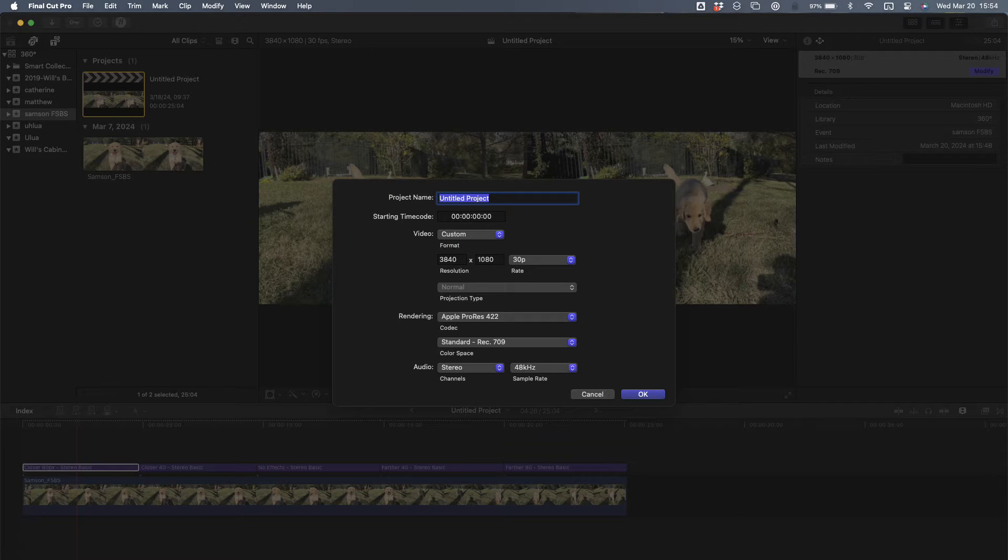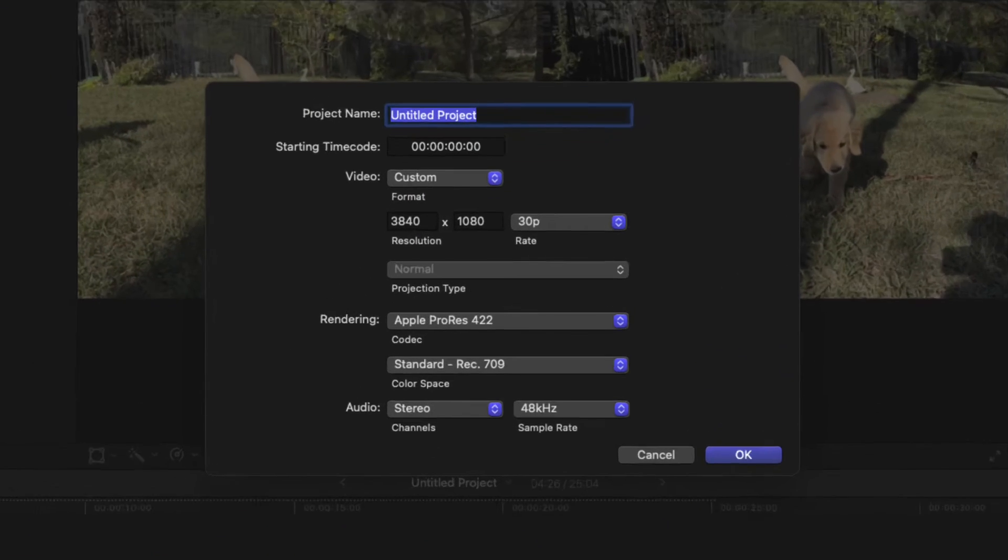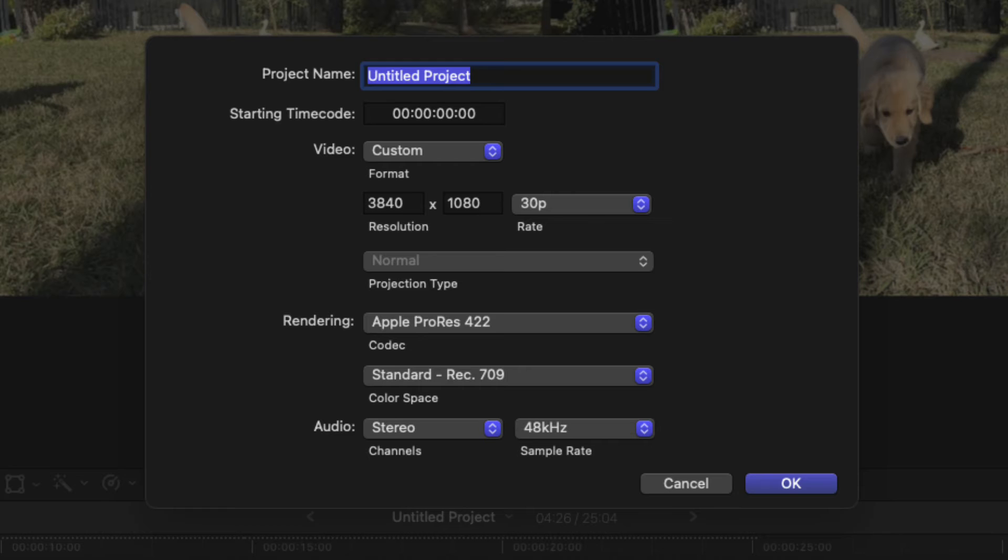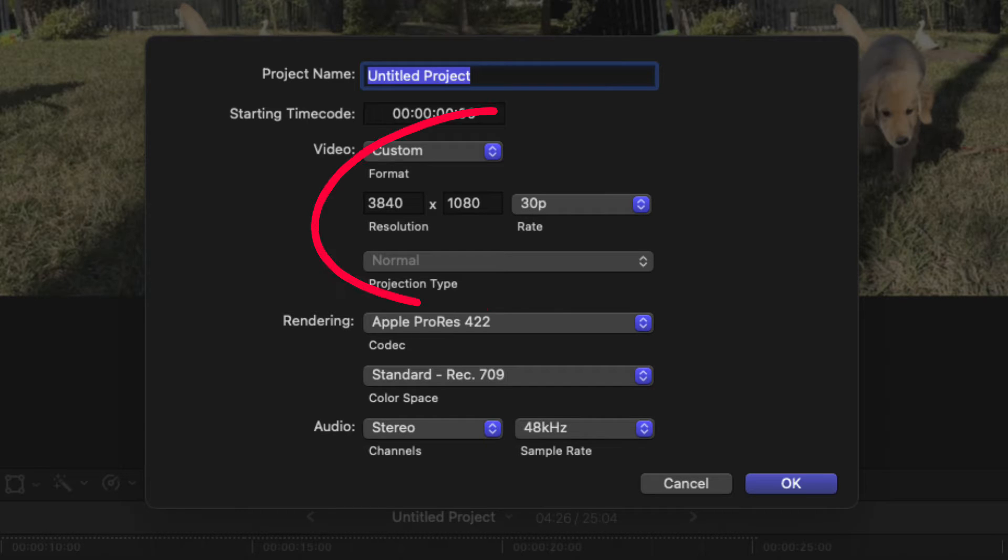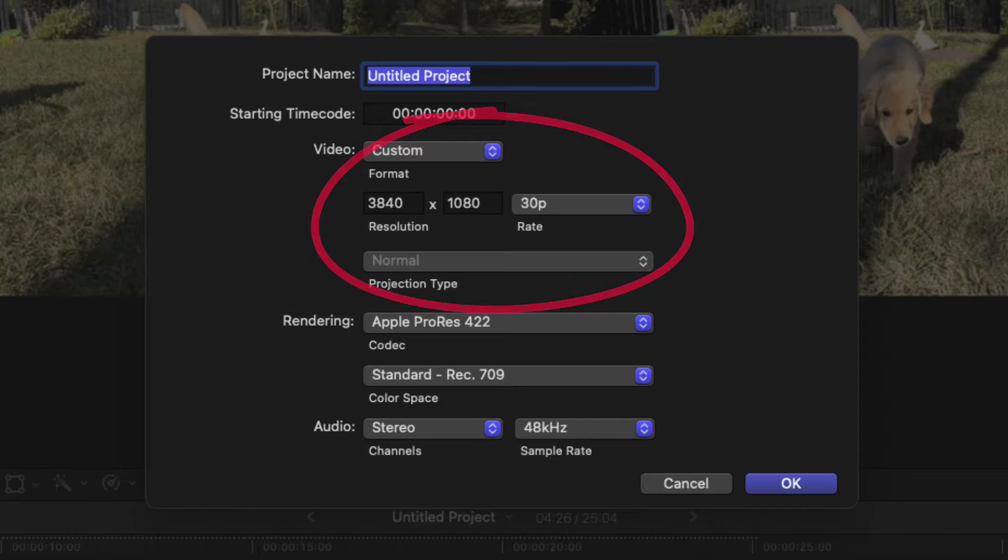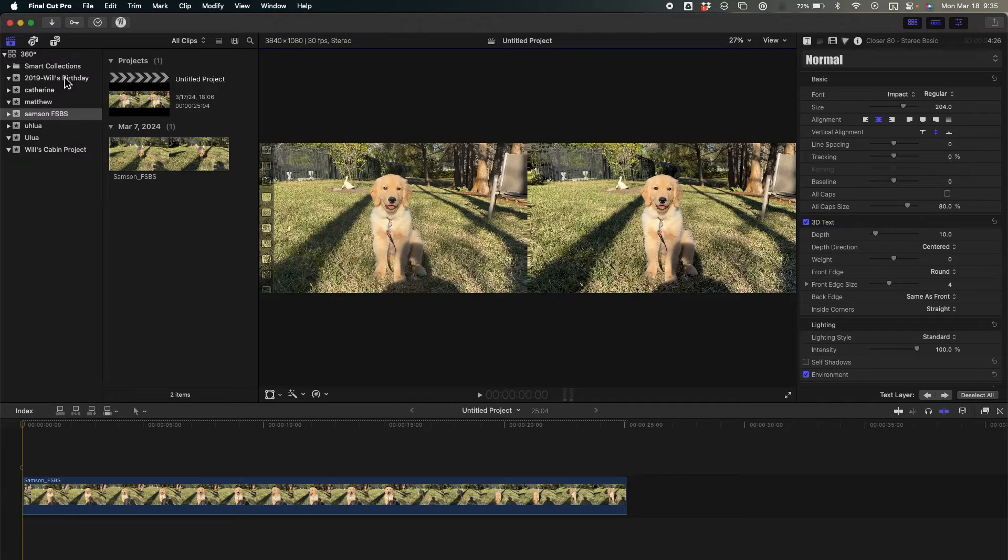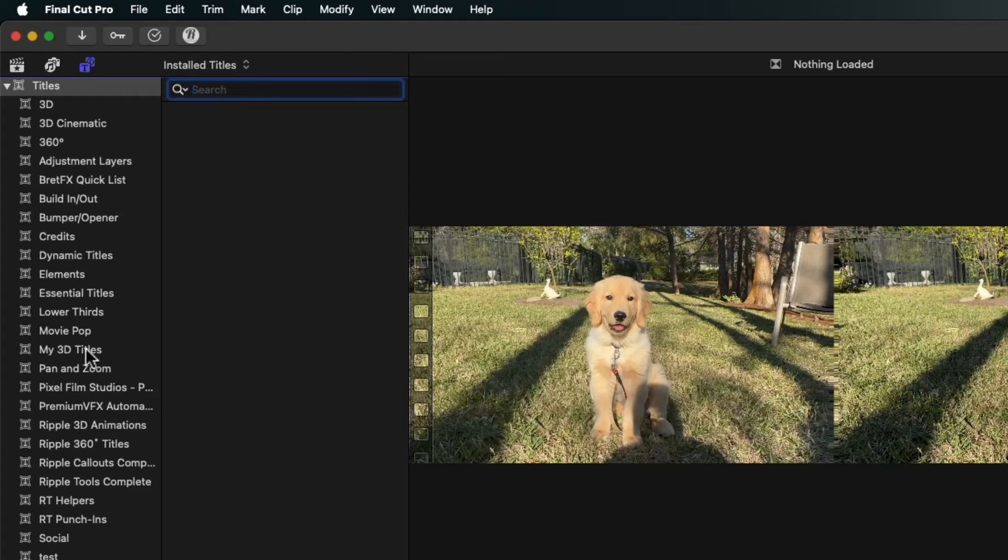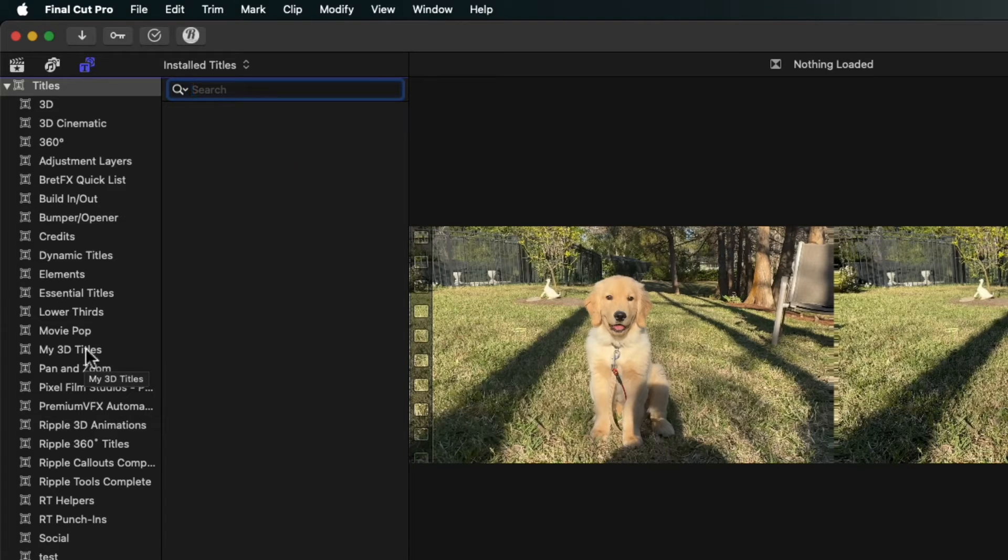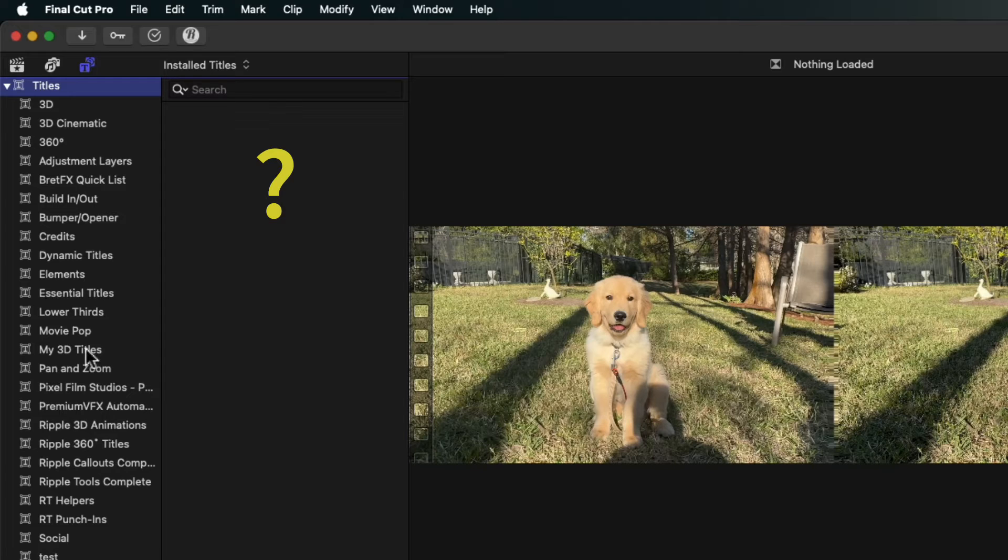The first thing you'll have to do is create a new project, and it will have to be a custom project to accommodate side-by-side stereo video that we've made from Spatialify. The project will have to be 3840 by 1080 at 30 frames per second. After we've created the project, we can go to the titles category and look for our 3D title. When we look there, there is no 3D title yet.